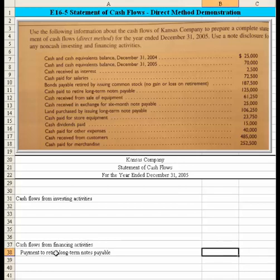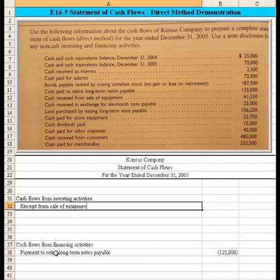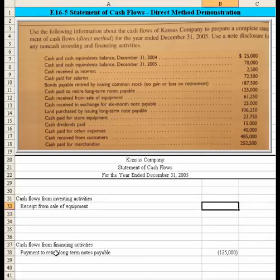We also received cash from the sale of equipment of $61,250. That represents an investing activity since we're dealing with property, plant, and equipment. So we would indicate a 'receipt from the sale of equipment' of $61,250.